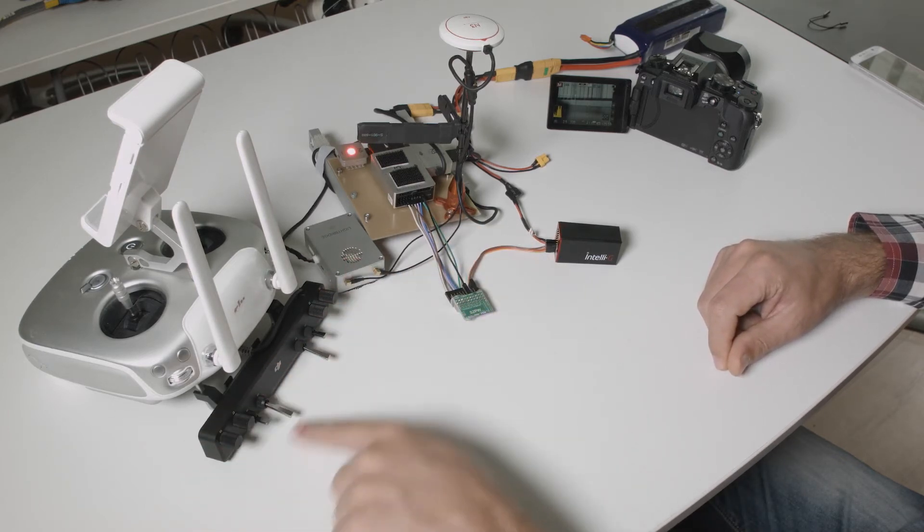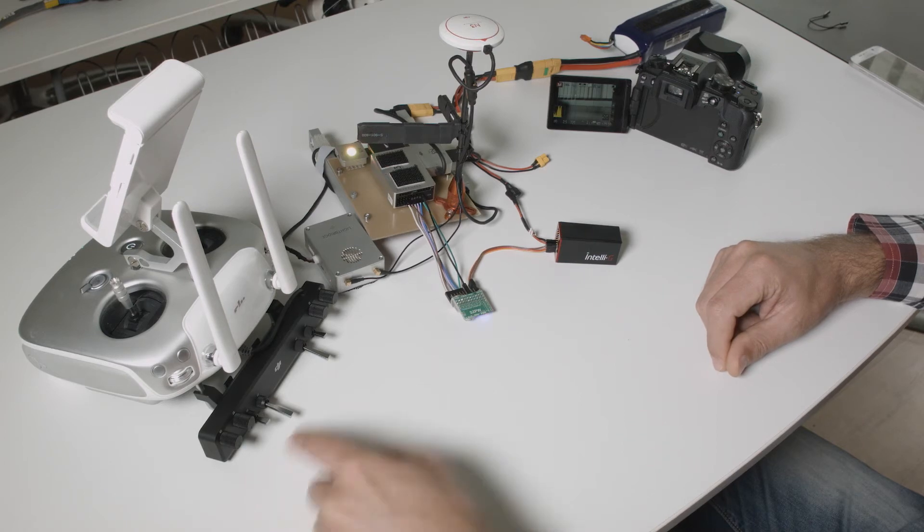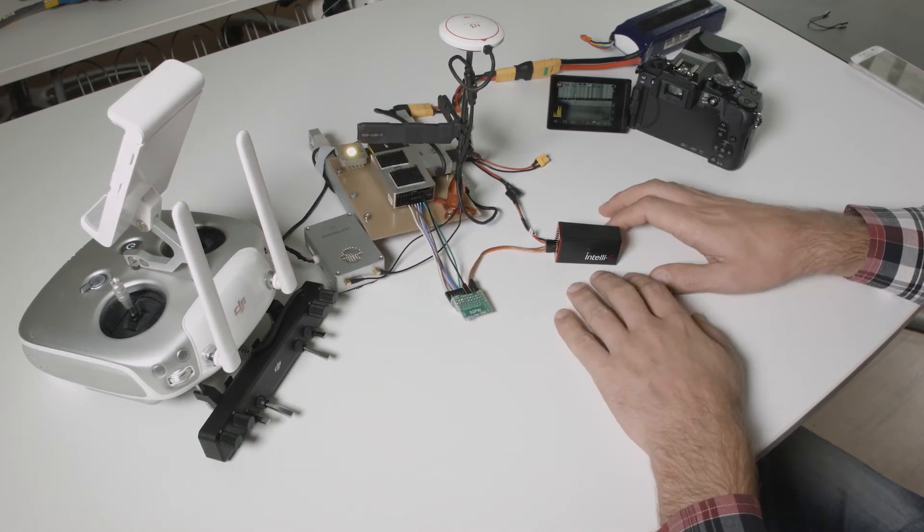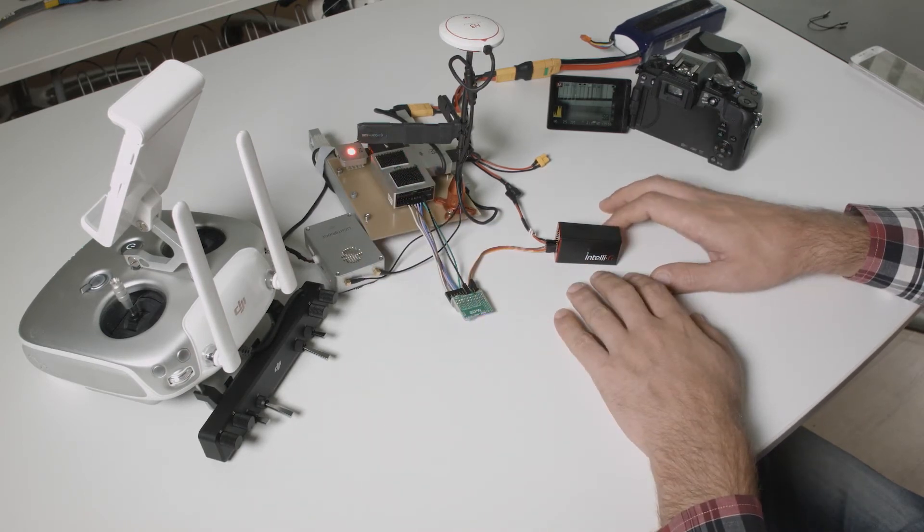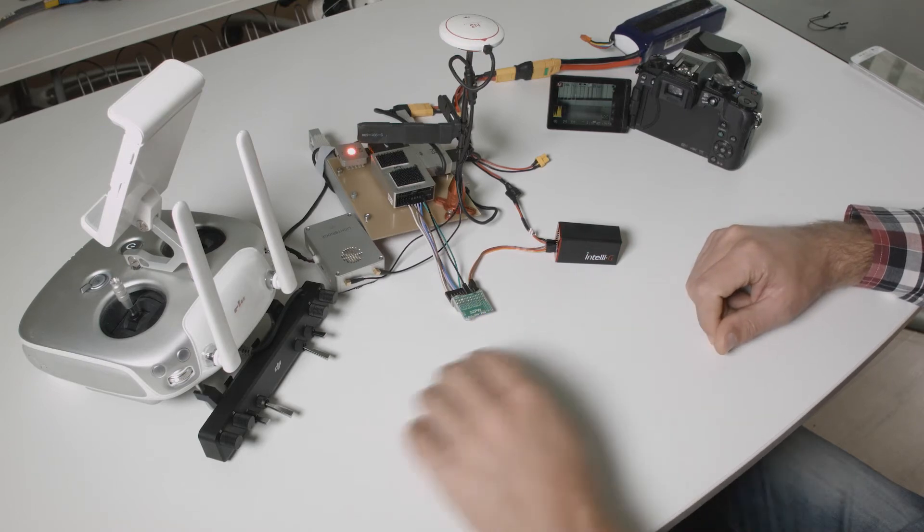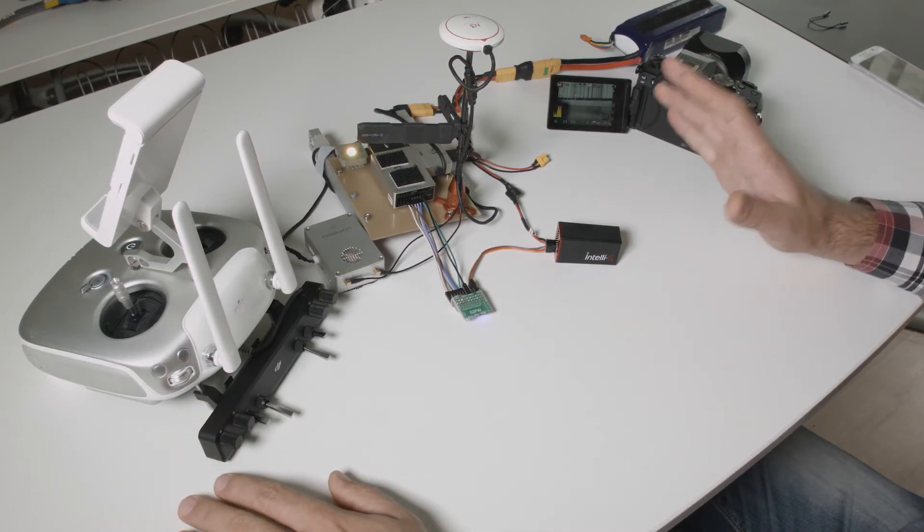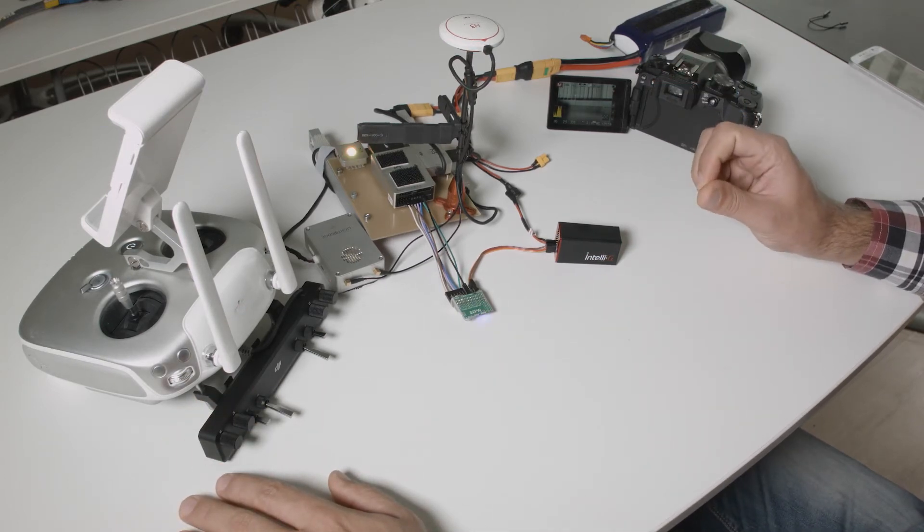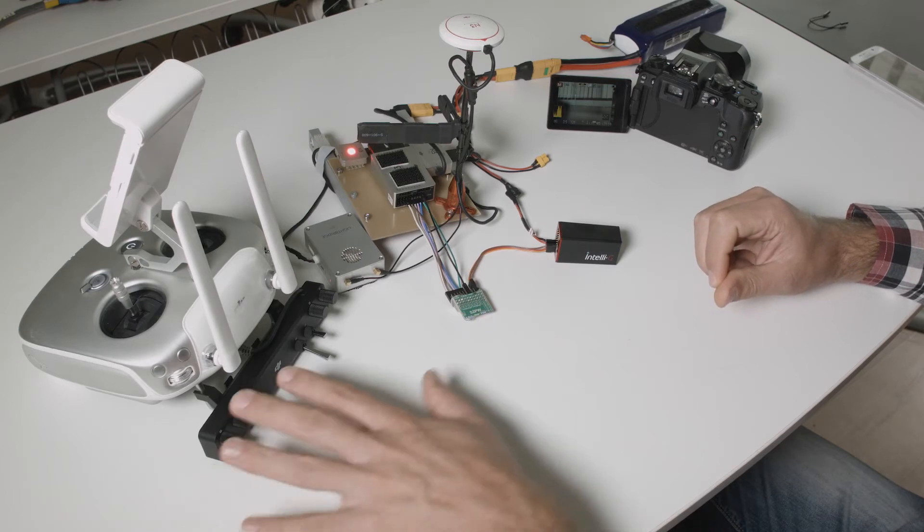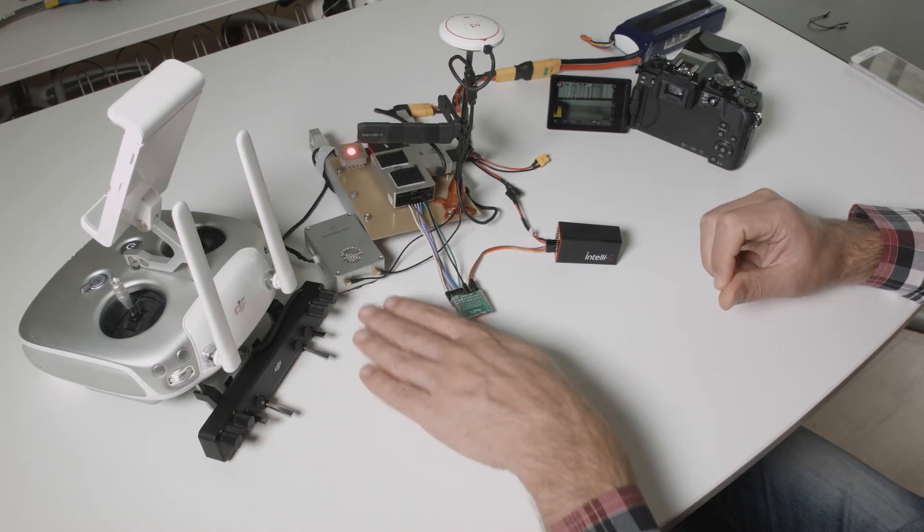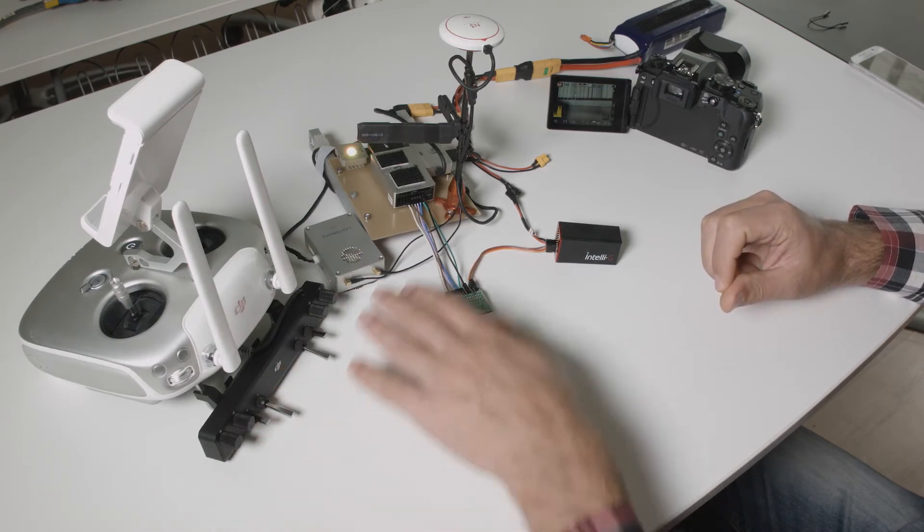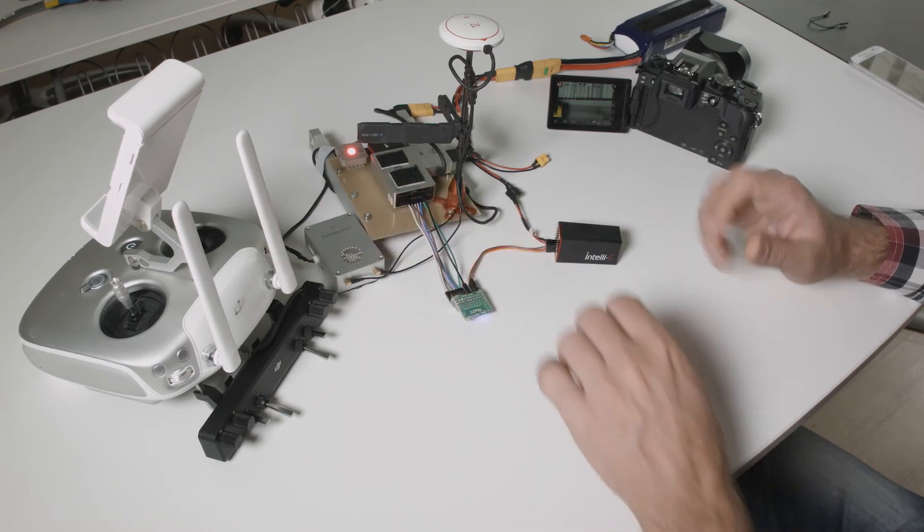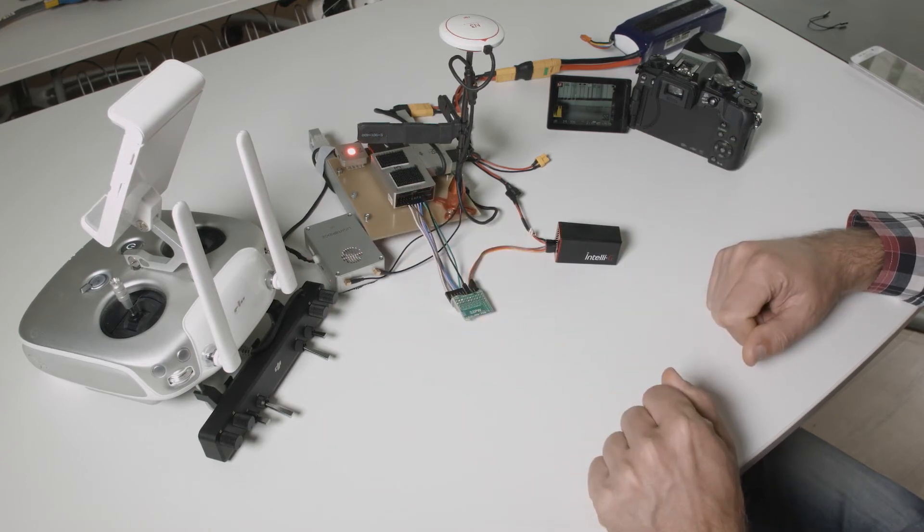It gets the signals out from the flight controller into the IntelliG device. You can map using the DJI Assistant 2 software, you can map these eight controls here to the eight F ports that you have on your flight controller.